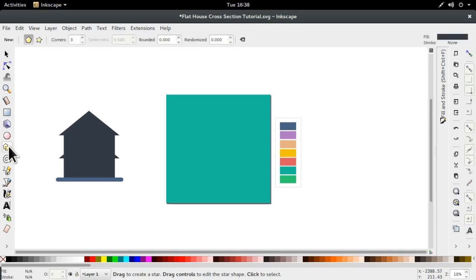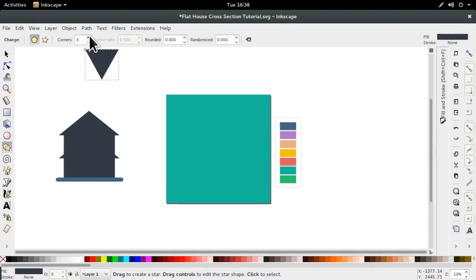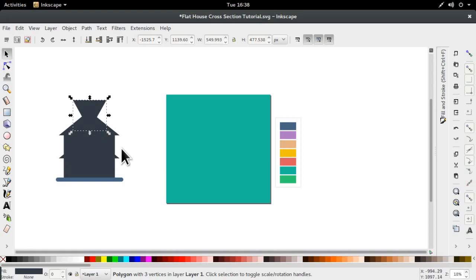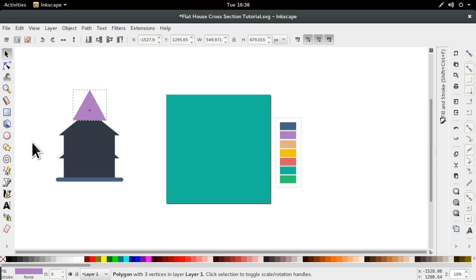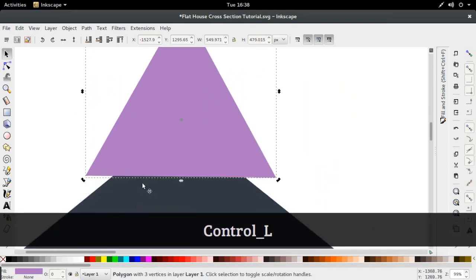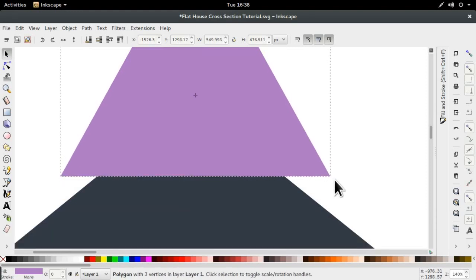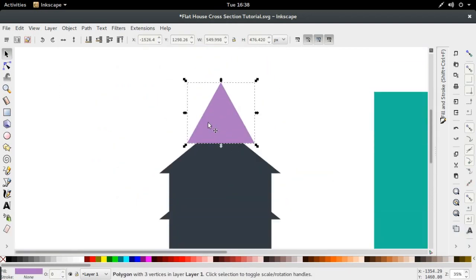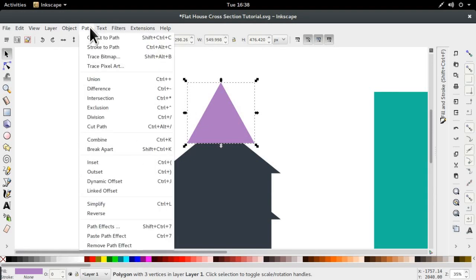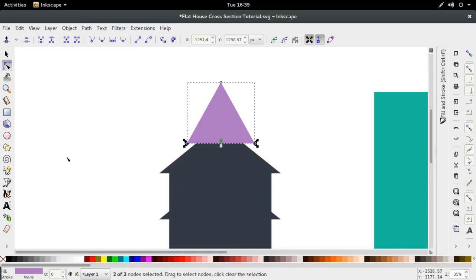First up we're going to go into our polygon tool and make sure that our polygon count has three corners. In the tools control box let's give it a different color so we can tell it apart. We're going to rotate this as best we can — let's zoom in, holding Control and using the third mouse button to scroll in. Then we're just going to press Ctrl+Shift+C, or go to Path > Object to Path, to take it out of the polygon object so we can no longer use it as a polygon.